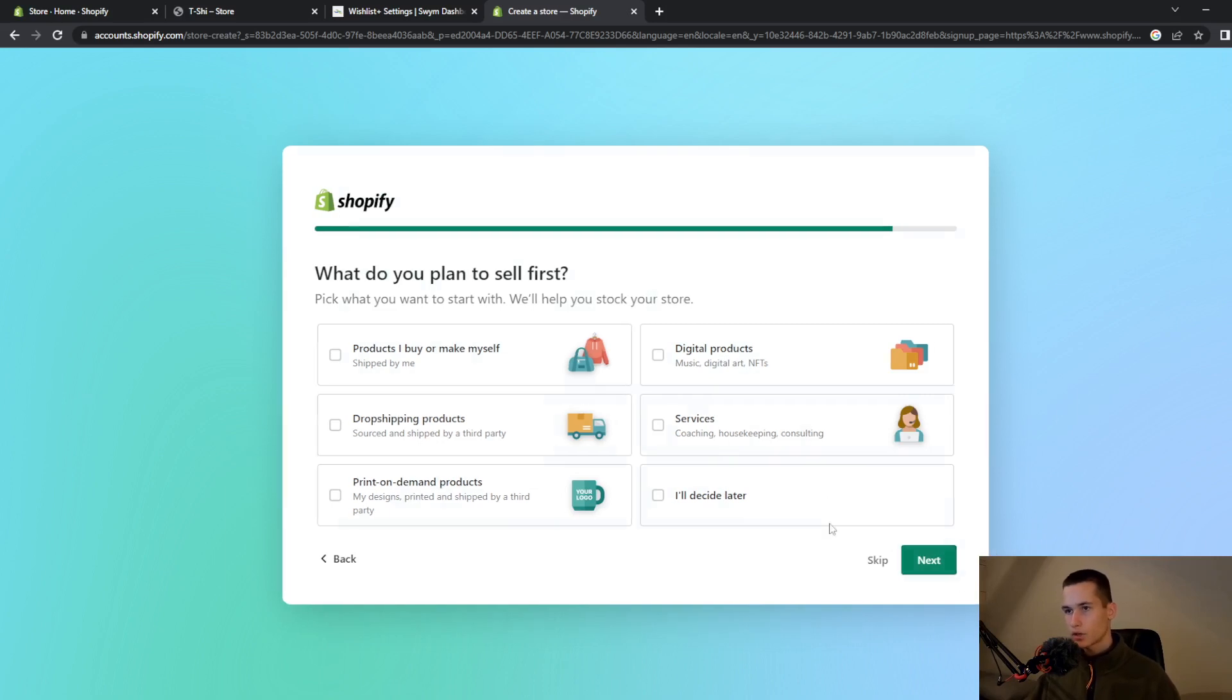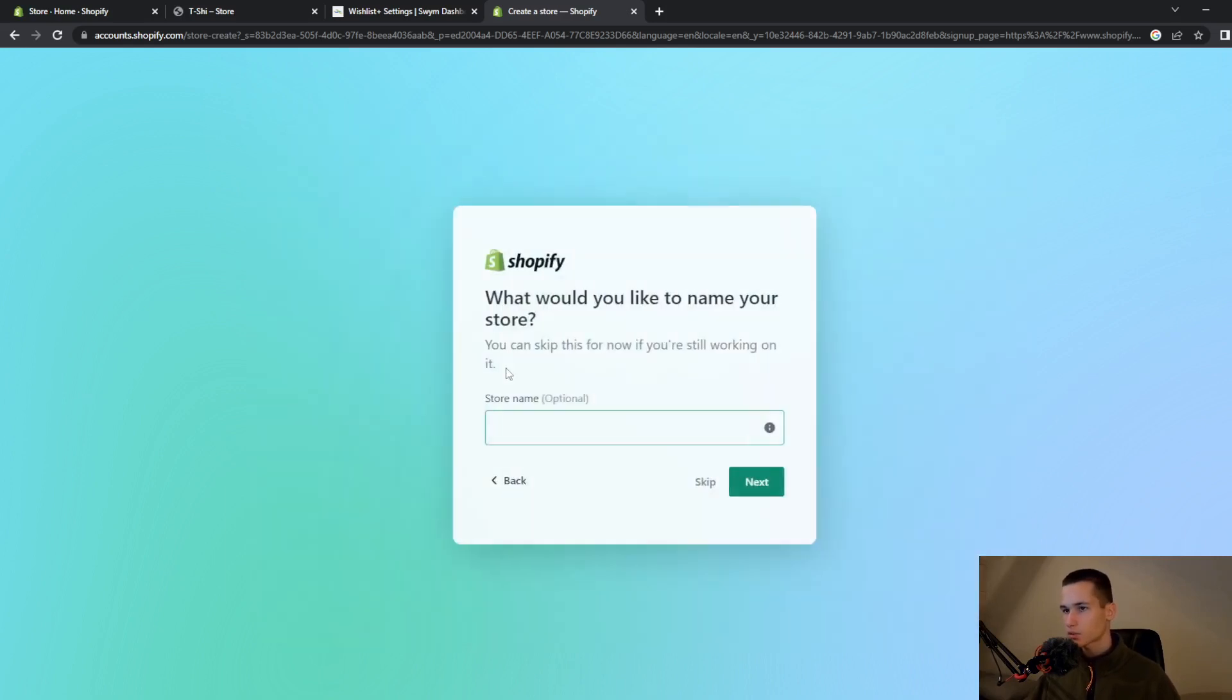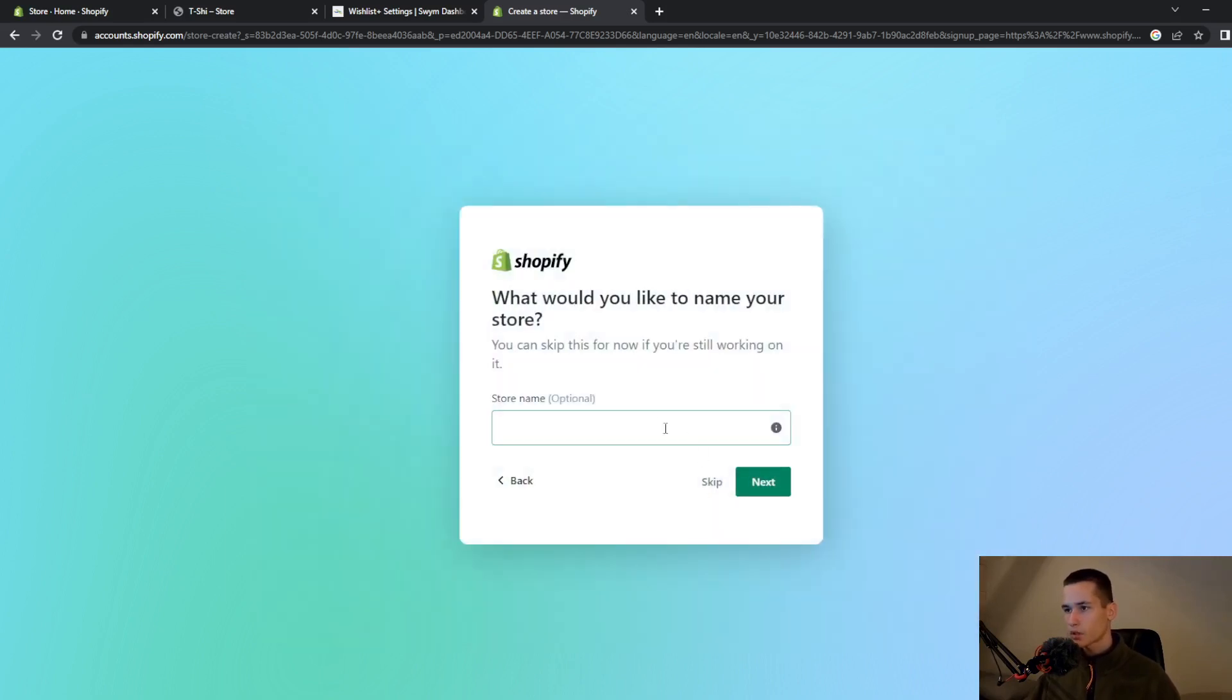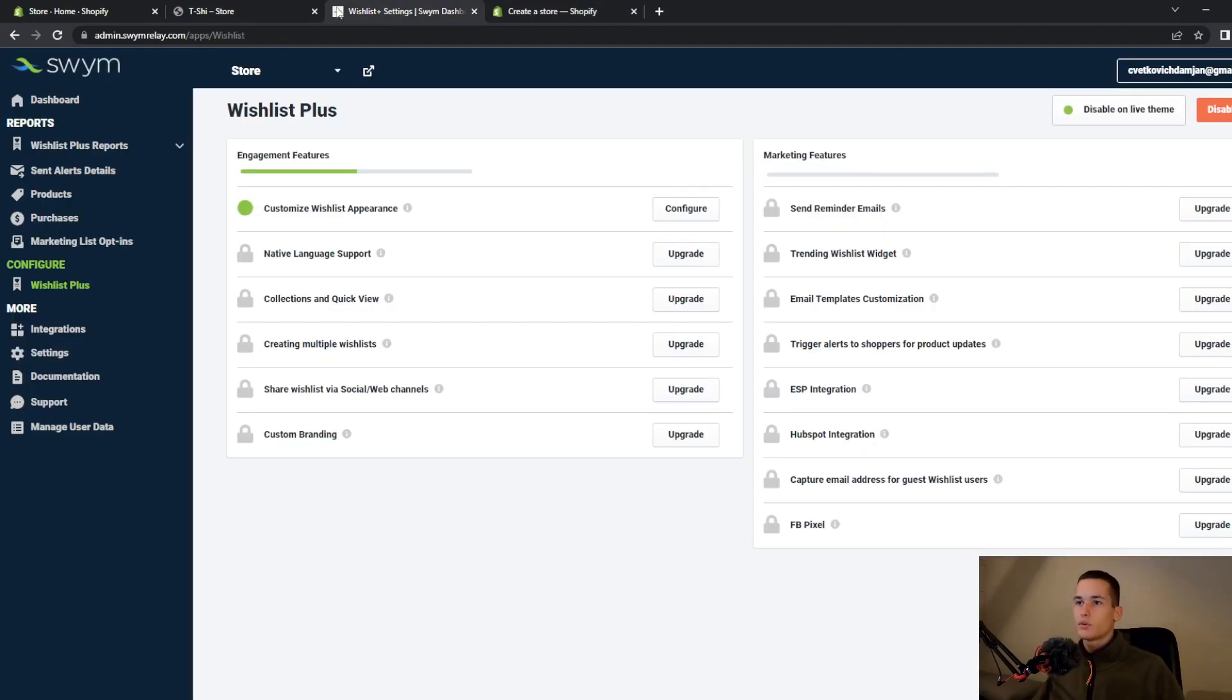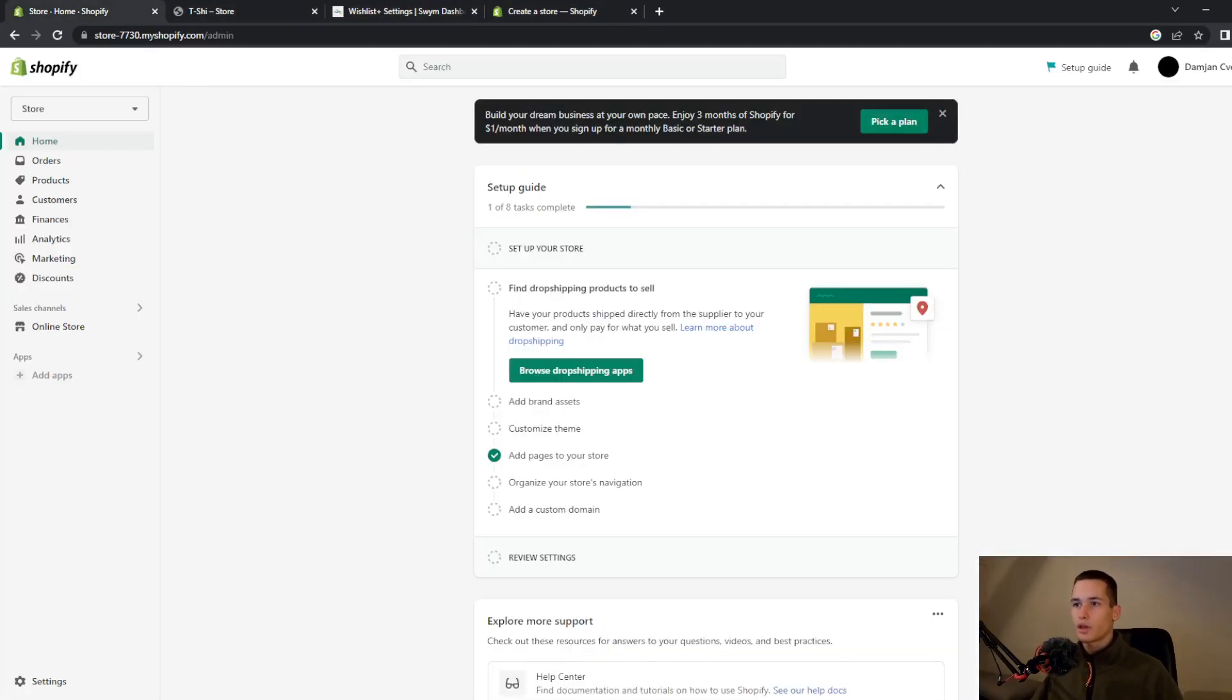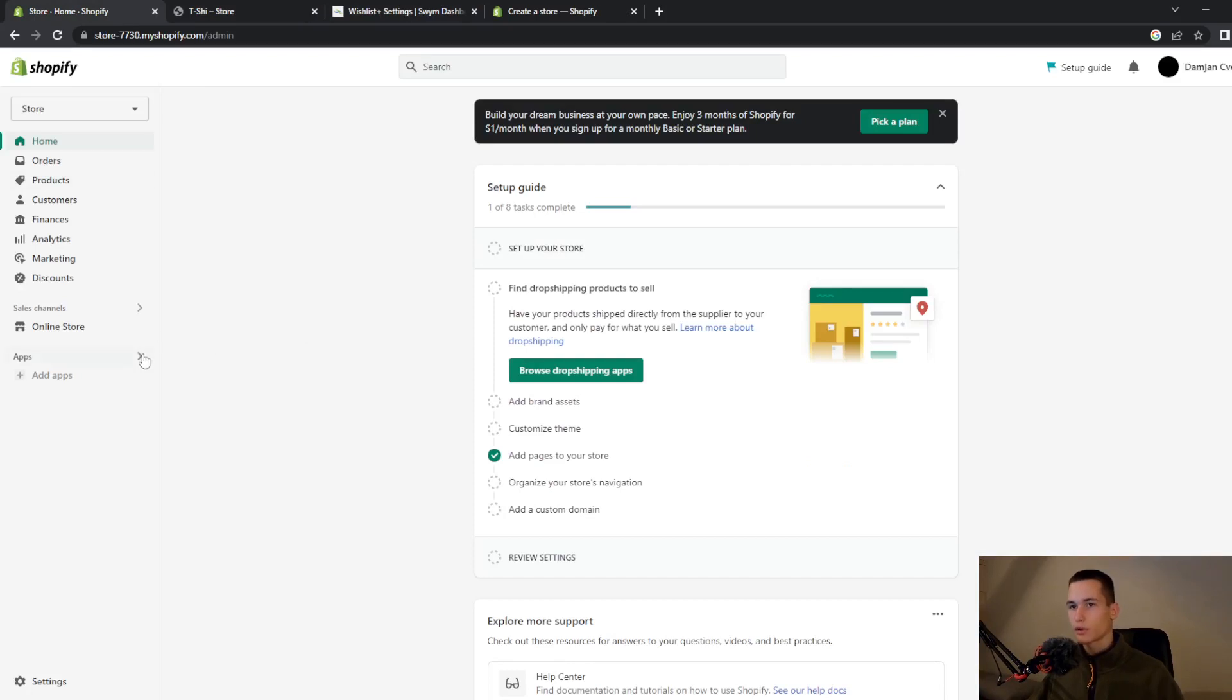I will select the first one and they will ask you for your Shopify name. Once that is done you will have a dashboard like this one.